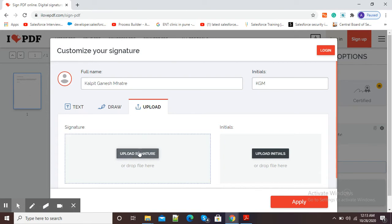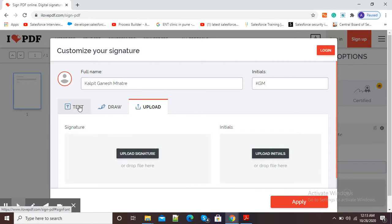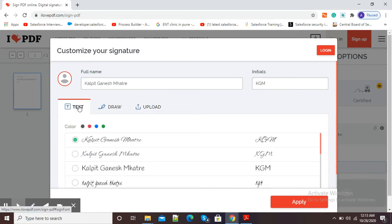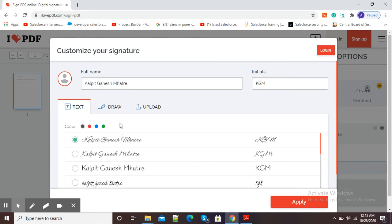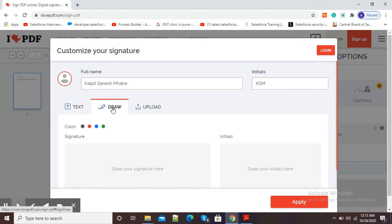If we just want our signature in the form of text, then we can simply use this option. And if we want to draw our signature, then we can click here on draw.